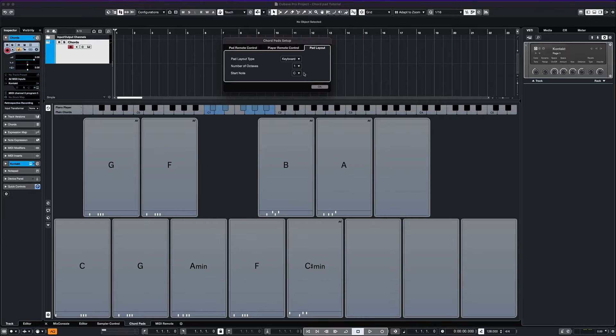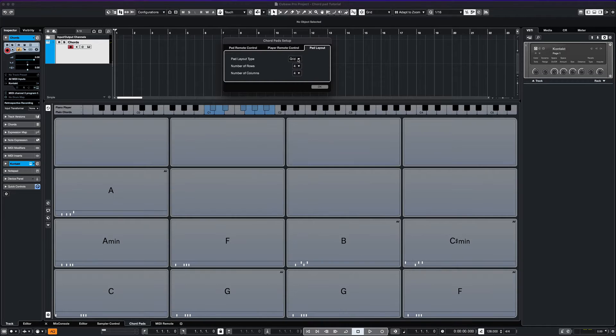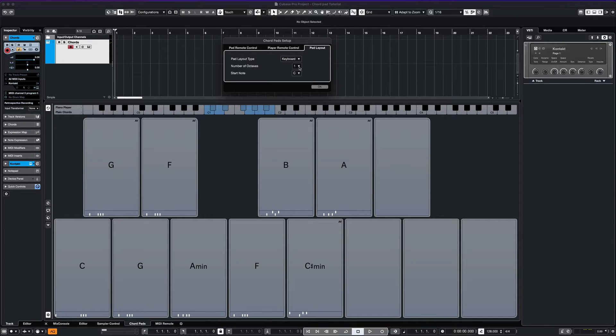There are also additional settings that you can edit, such as the layout of the pads, the number of octaves used, and the starting note that will trigger the chords.